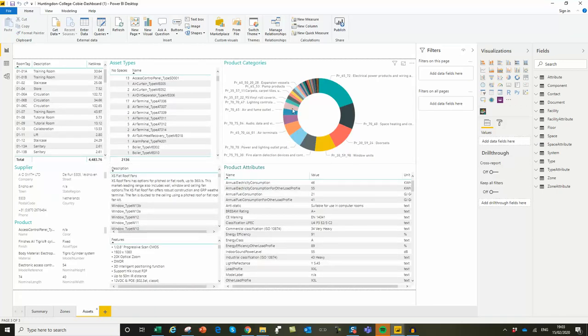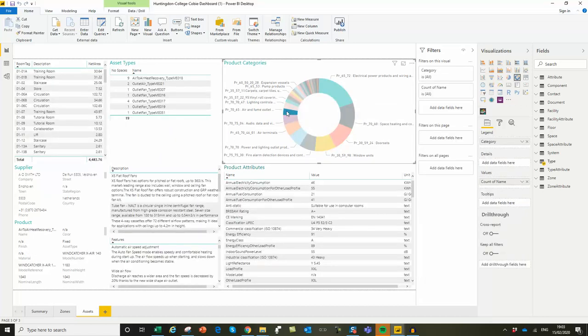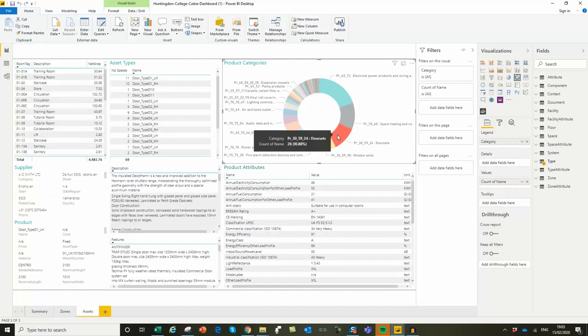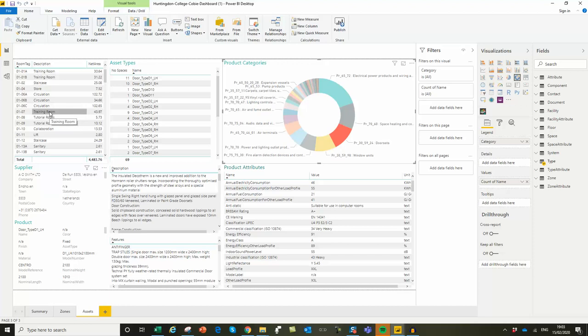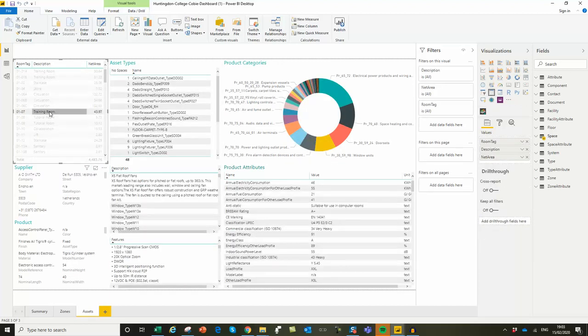The ActivePlan COBie database is able to present the relationship between floors, the spaces they contain, the systems that support them, and the assets in each system, and where they are.